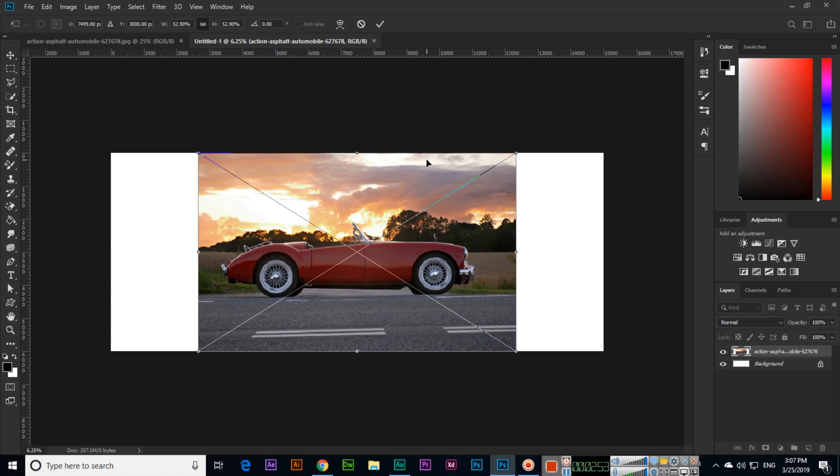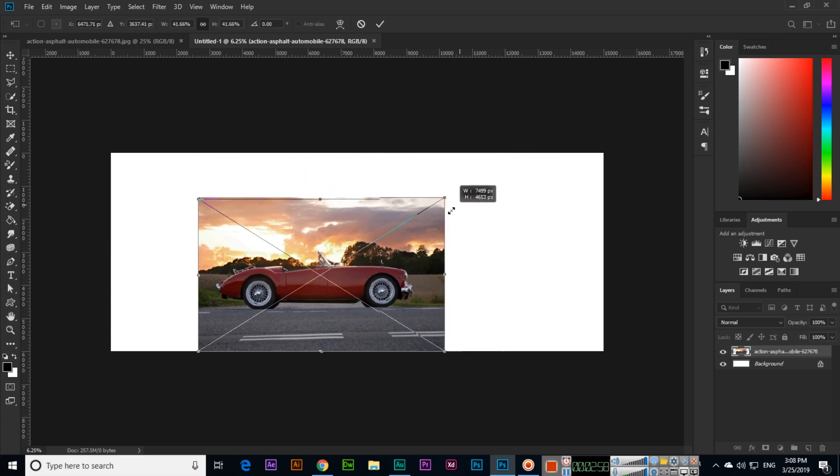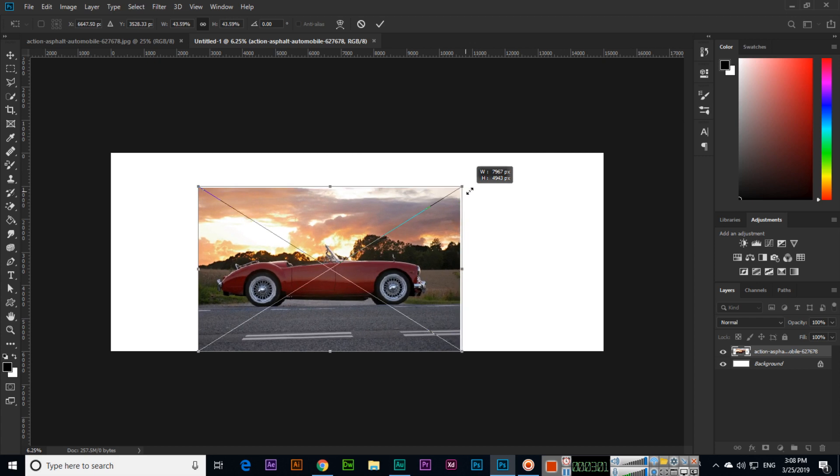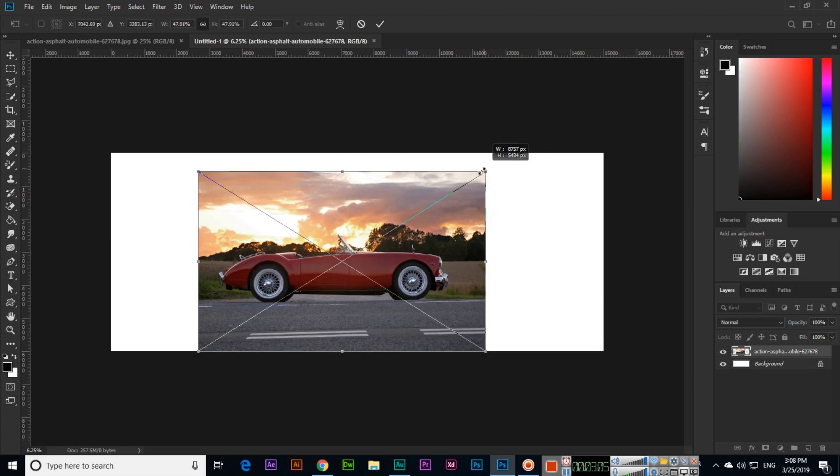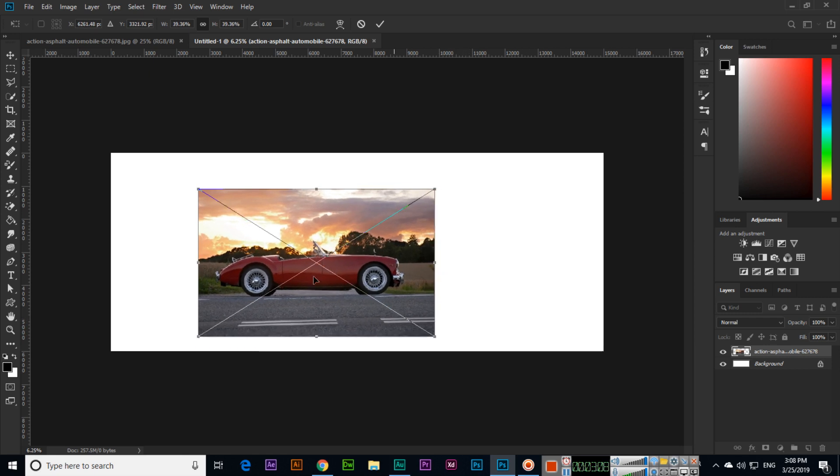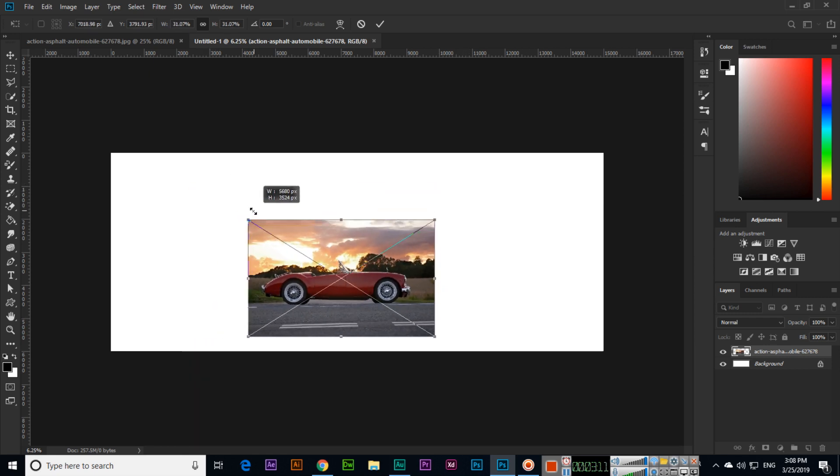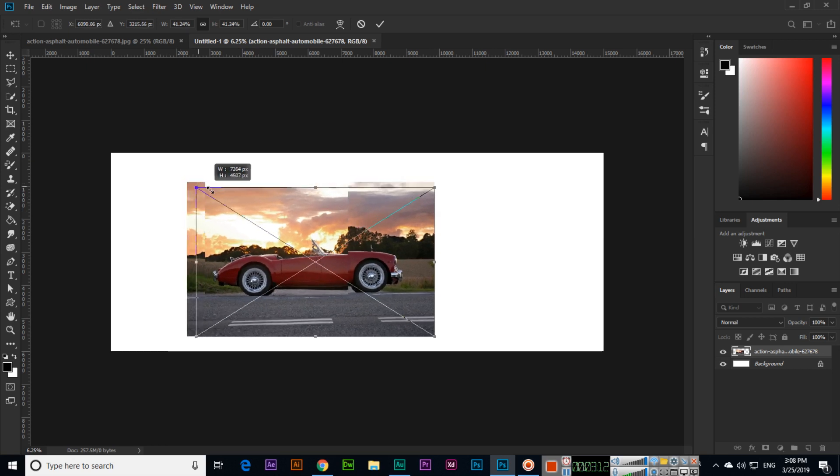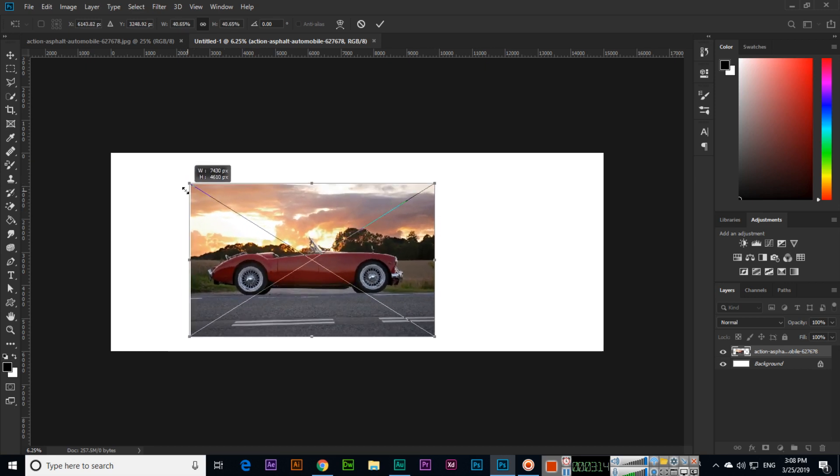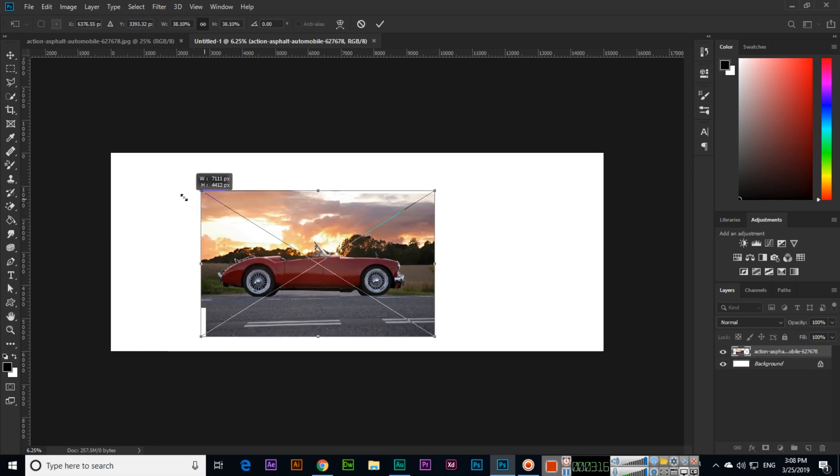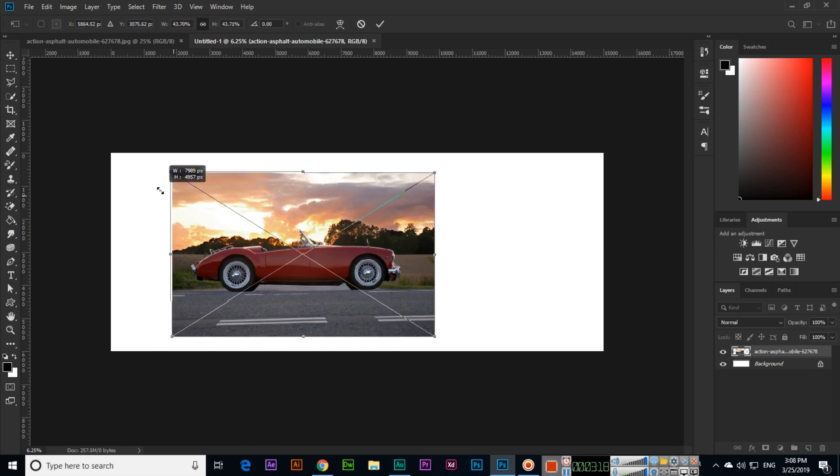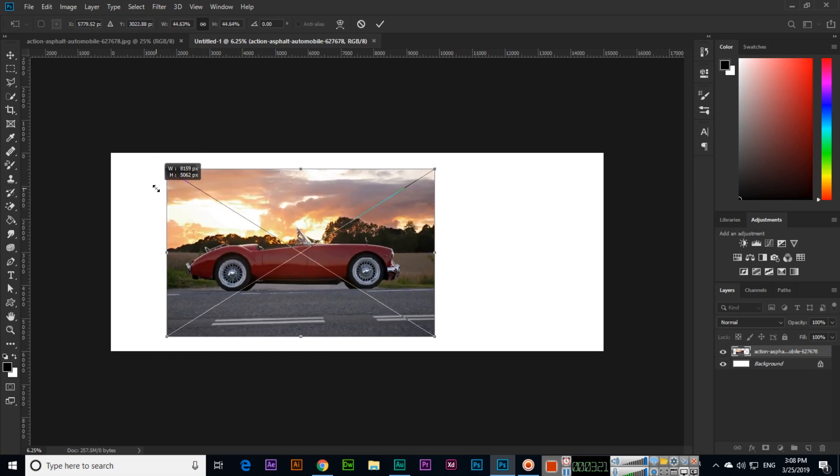To reduce the size of the image, you can control from anywhere—from the top right anchor point, bottom right, or top left. In Photoshop CC 2019, you can see that when we reduce the size, it changes proportionally.